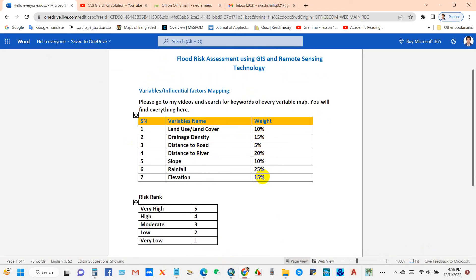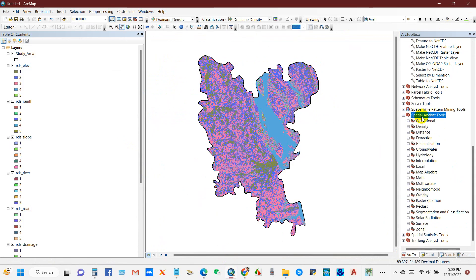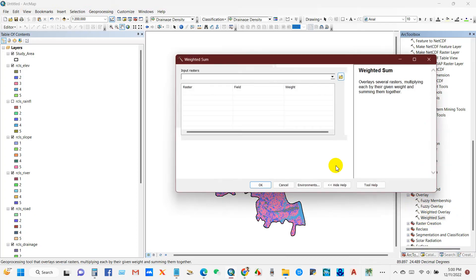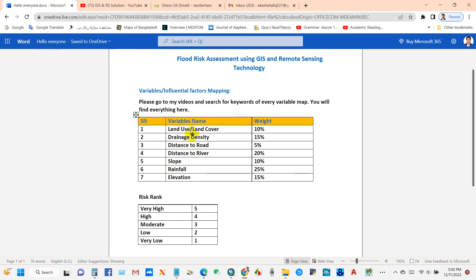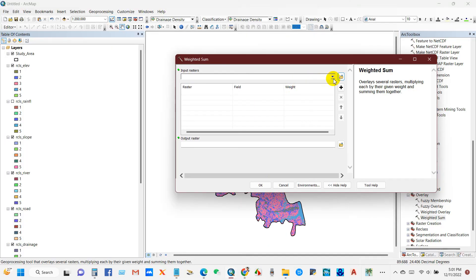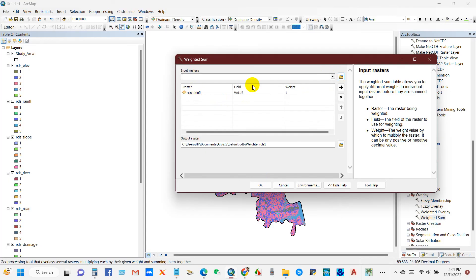An important step is weighting. You can use the AHP technique, personal judgment, or expert opinion to assign weights to every factor. Here I have used the Weighted Sum tool, found in the Spatial Analyst toolbox. For land use and land cover I have given 10%, for rainfall 25%, and for distance to river 20% out of 100. You have to assign a percentage to every variable.